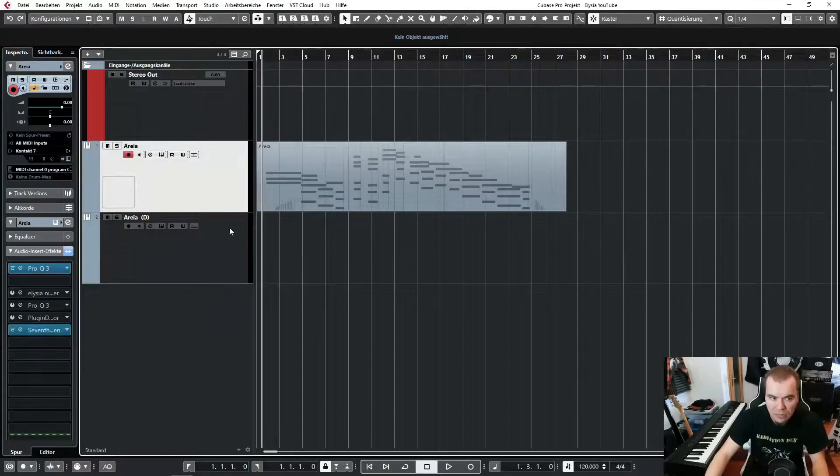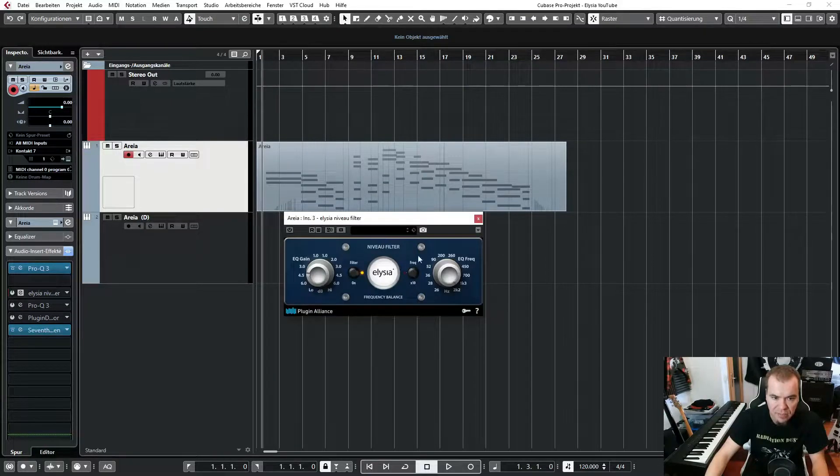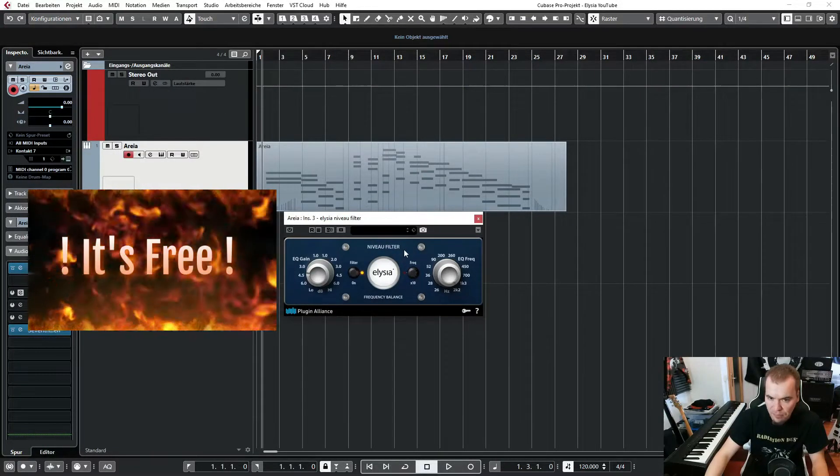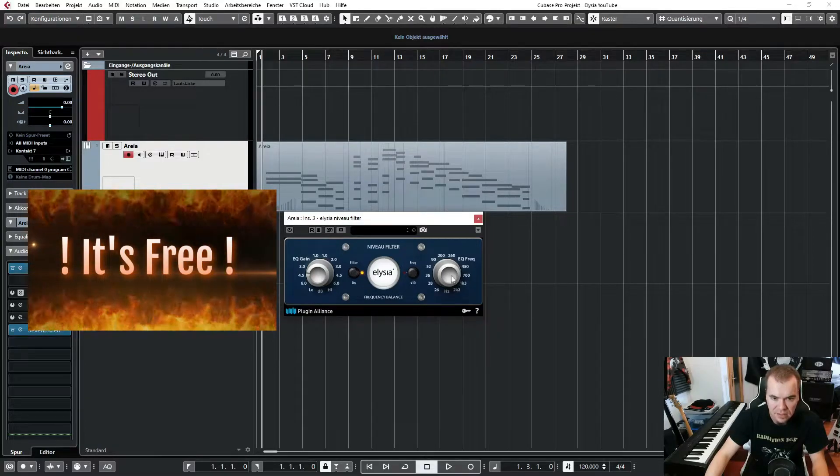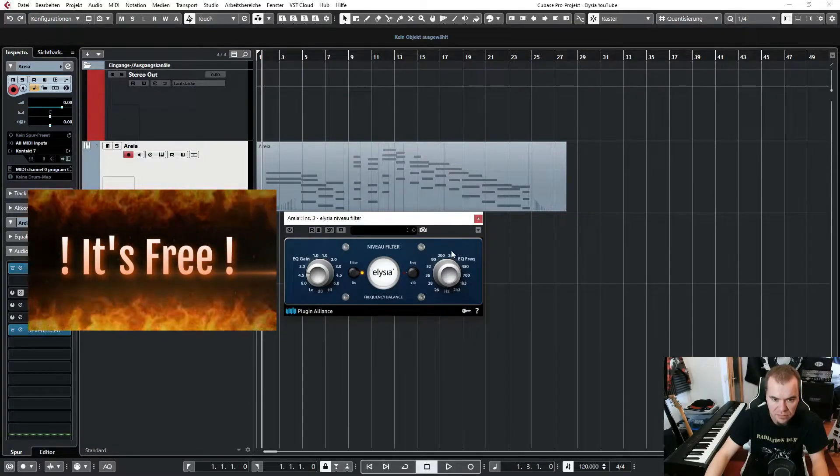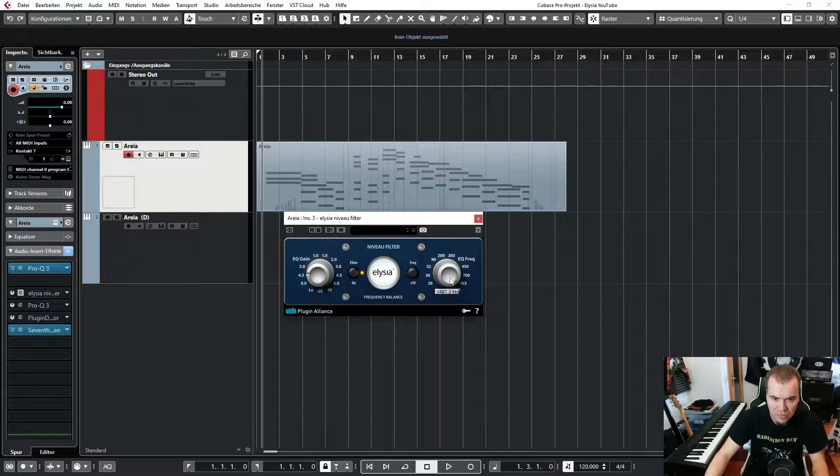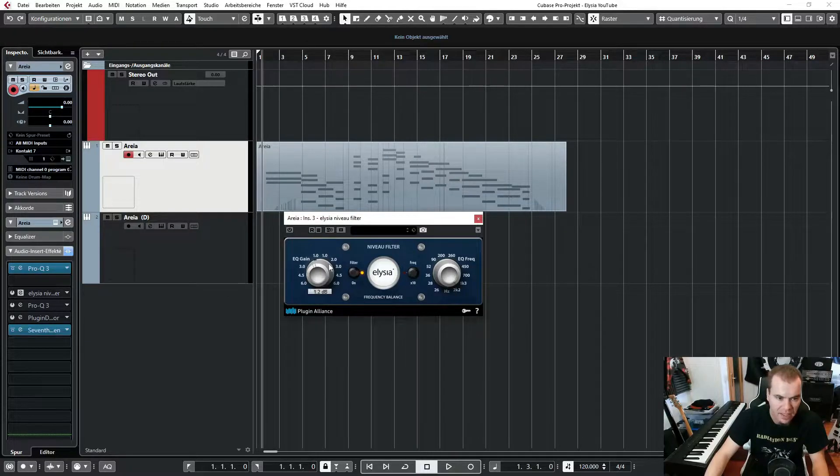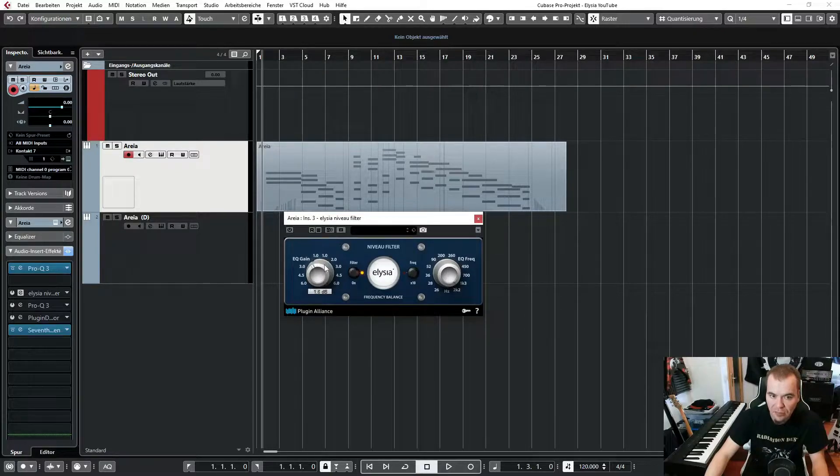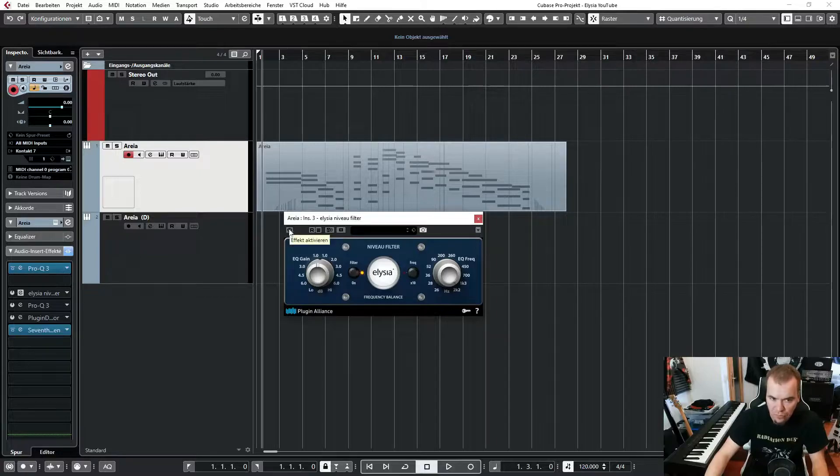Now let me introduce you to this little plug-in here. It's called Niveaufilter from Elysia. And I set this frequency completely to the right, to 2.2k. And I play around with this EQ gain knob here, and listen how this affects the sound. So of course let's activate it first.